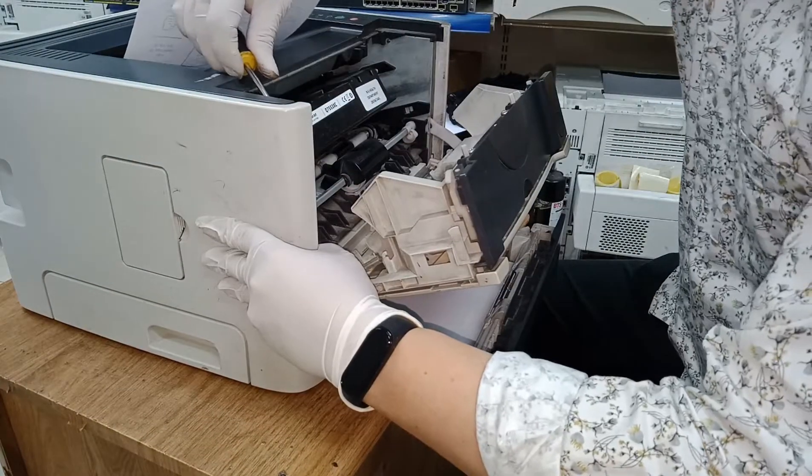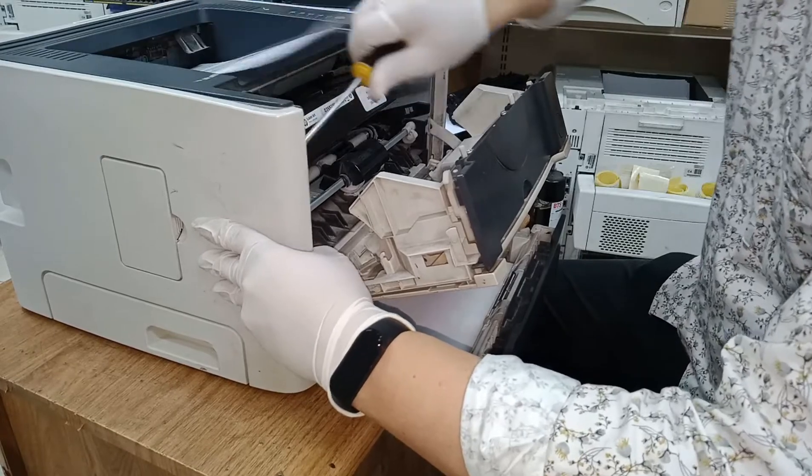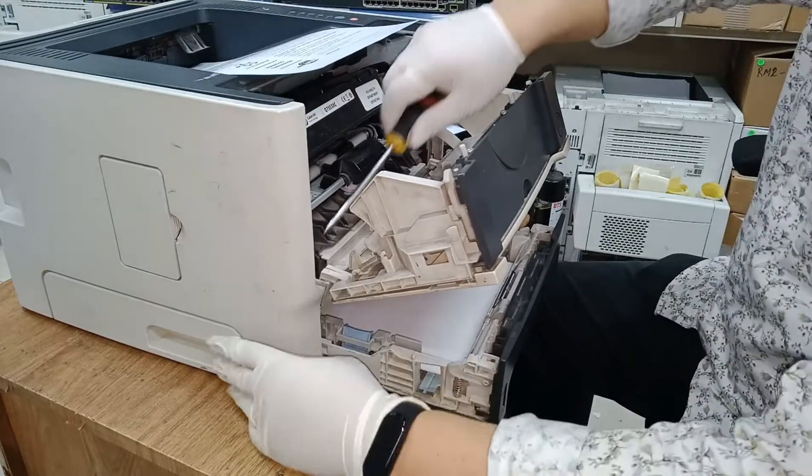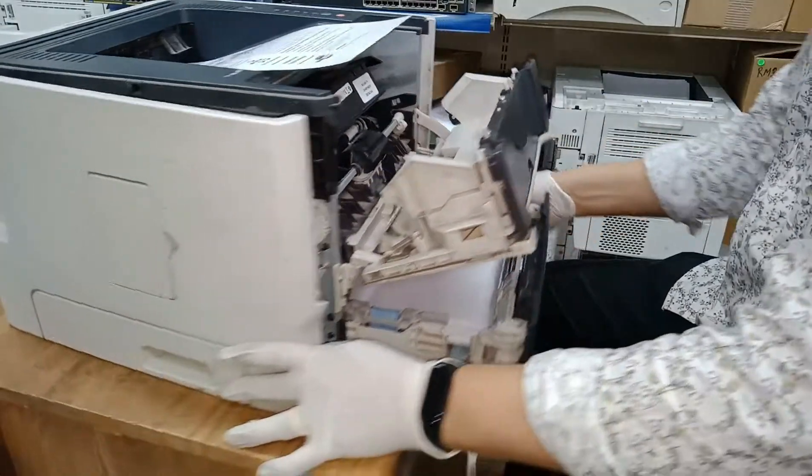Remove the left side cover of the printer using a flat screwdriver. Just like that.